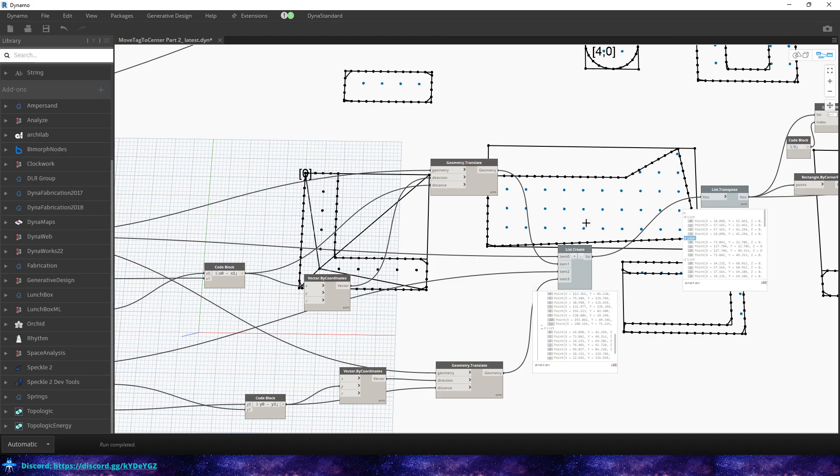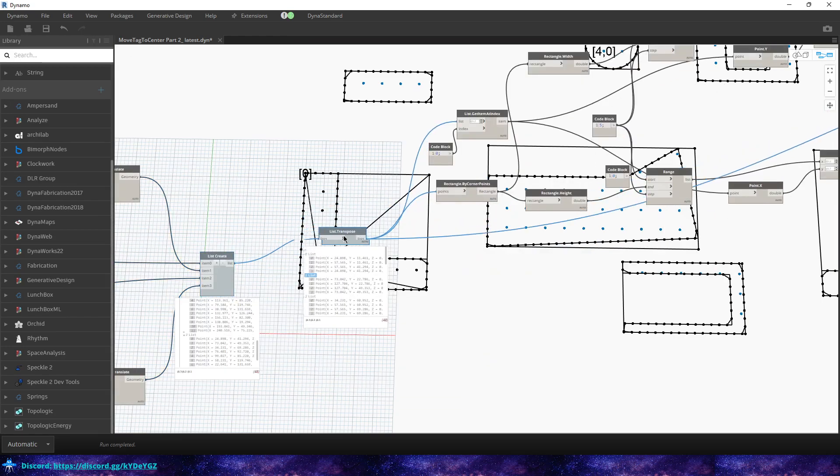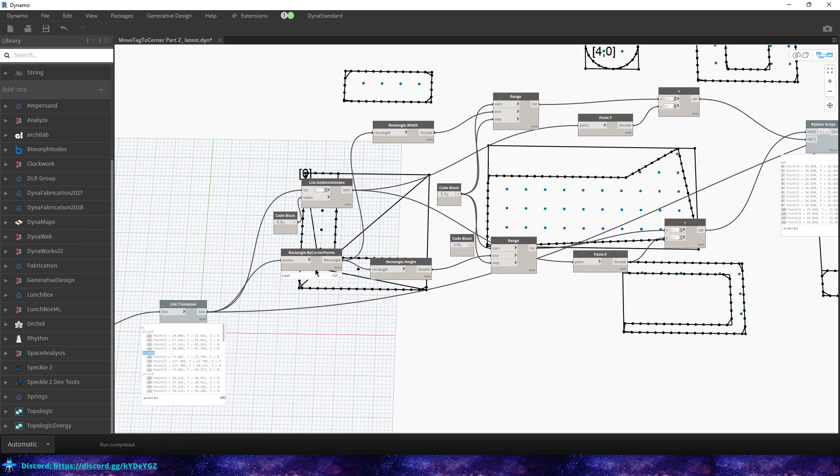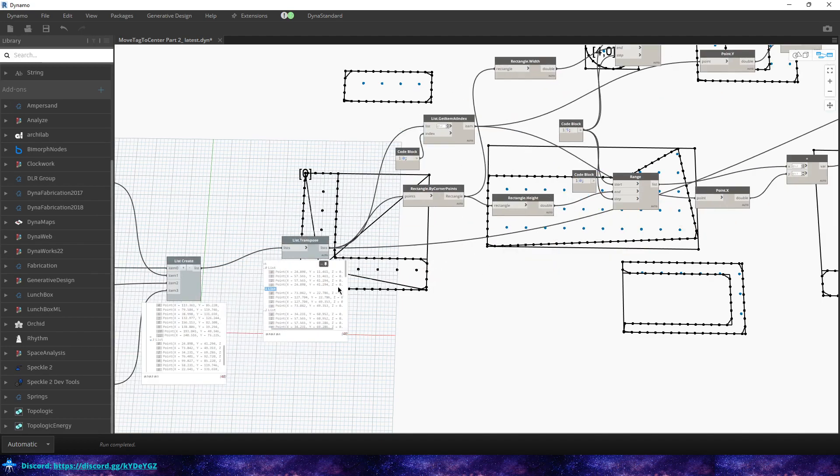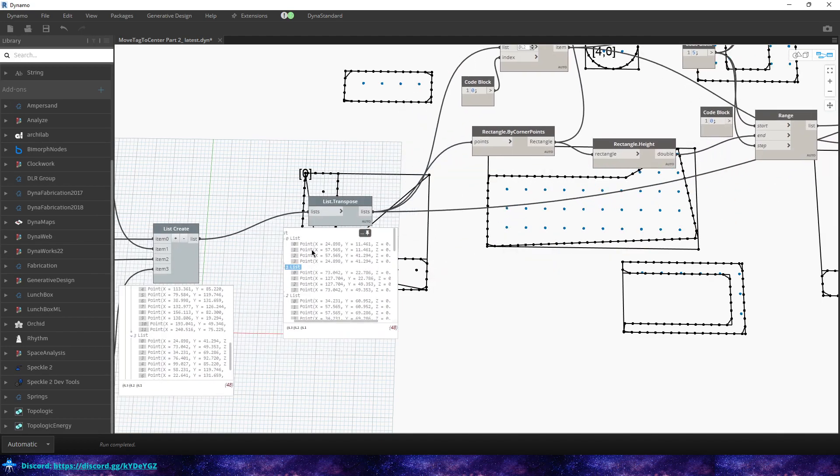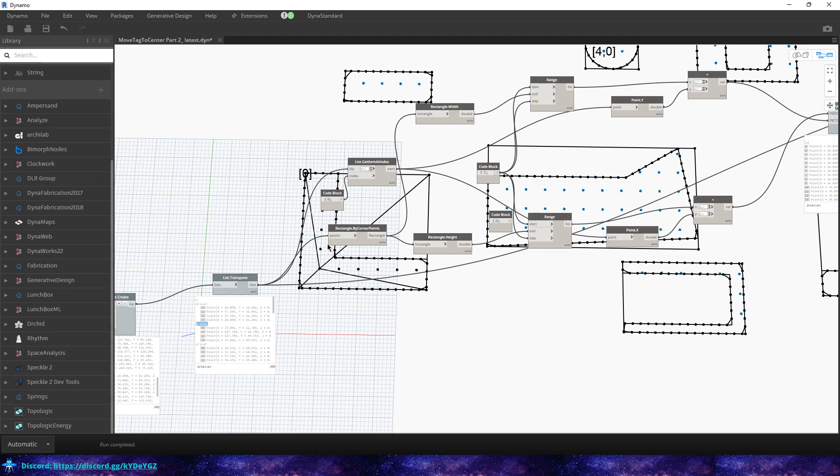Because what I'm trying to do is create the rectangle around the room. And then that's what this list creates. And then over here I transpose that list, which gives us a nice clean list of four points, which then we can take to use to create a rectangle from.